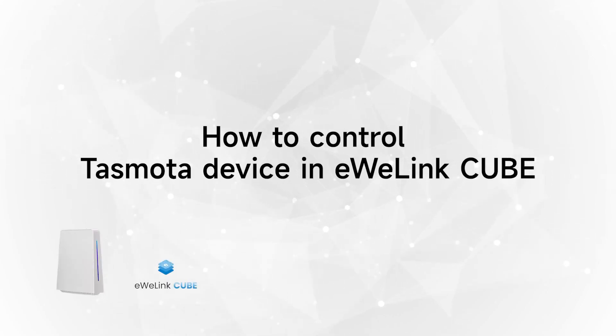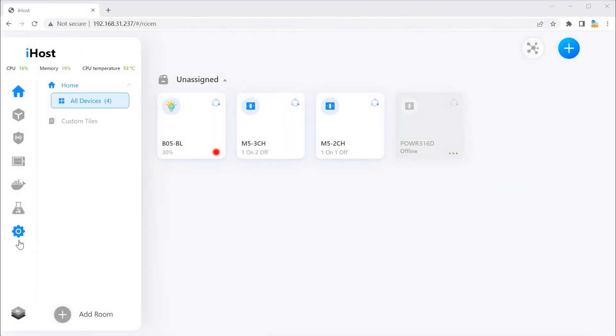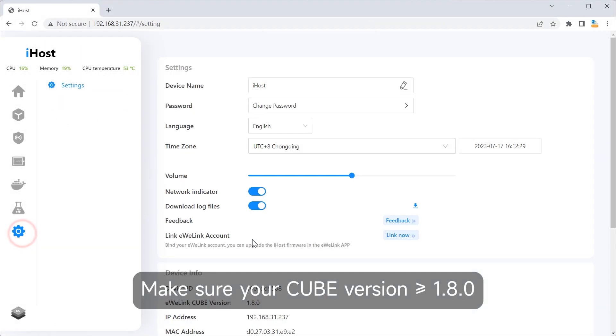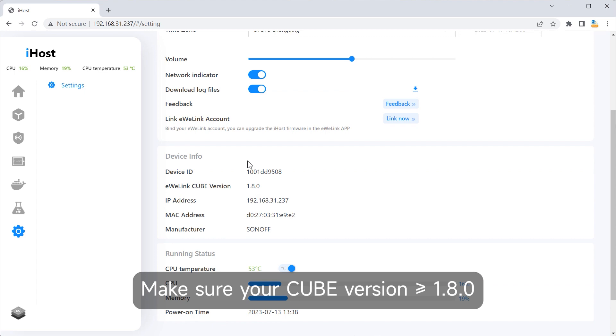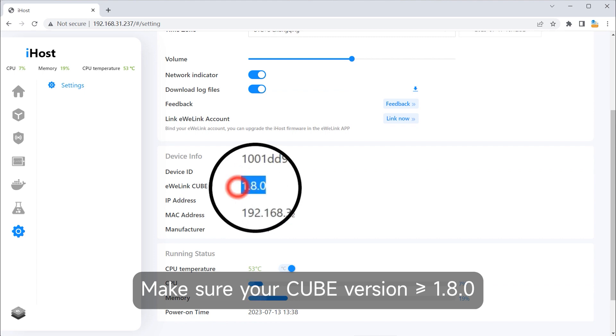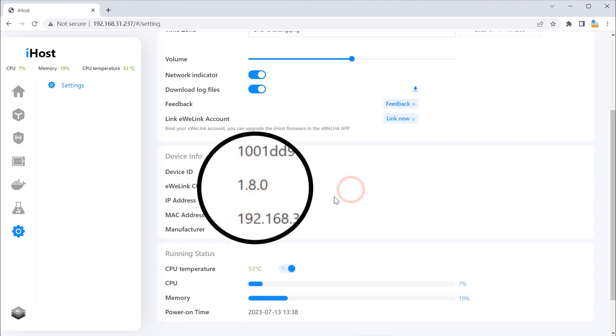How to control Tasmota device in iHost-LinkedCube. Make sure your Cube version is greater than or equal to 1.8.0.